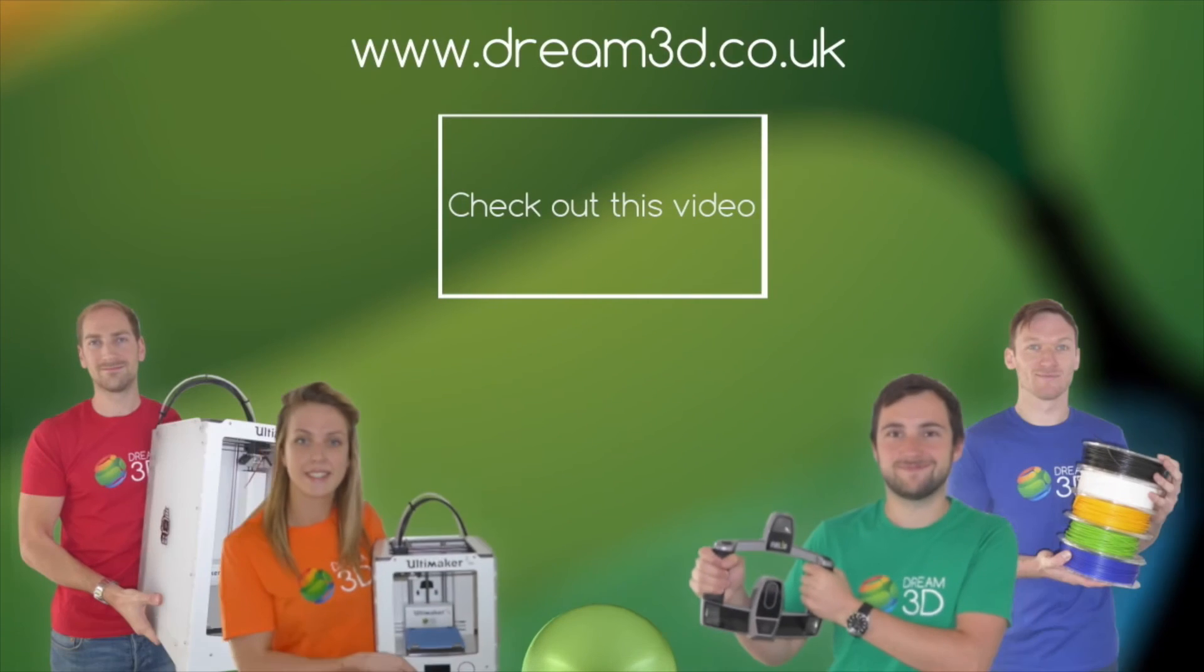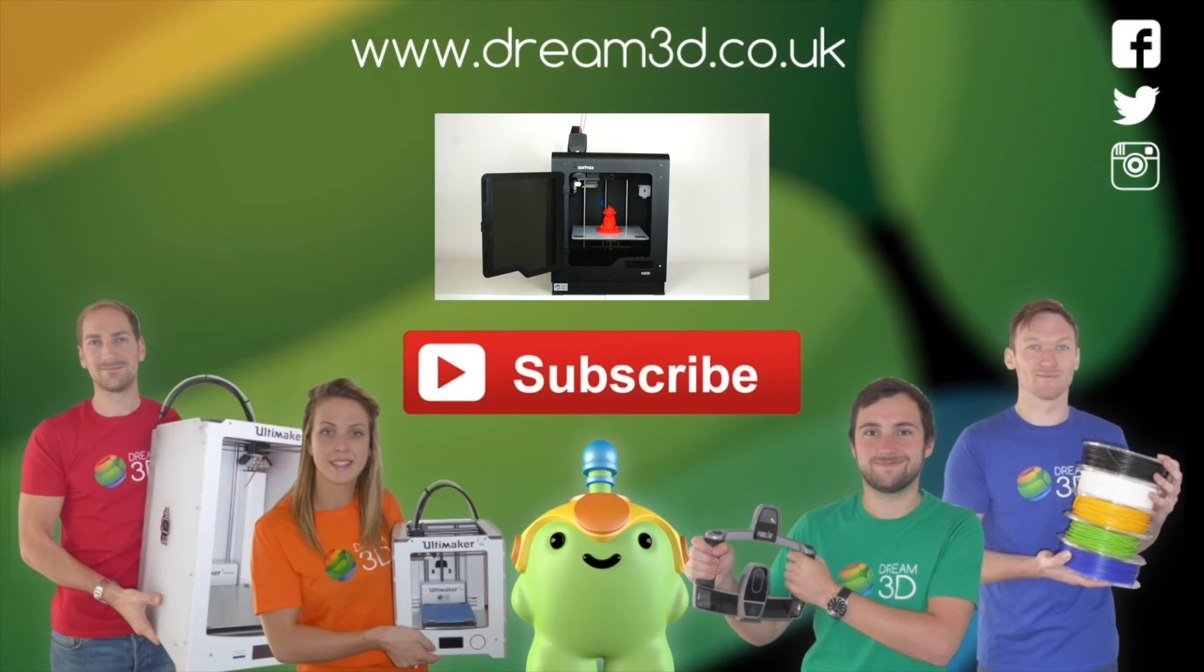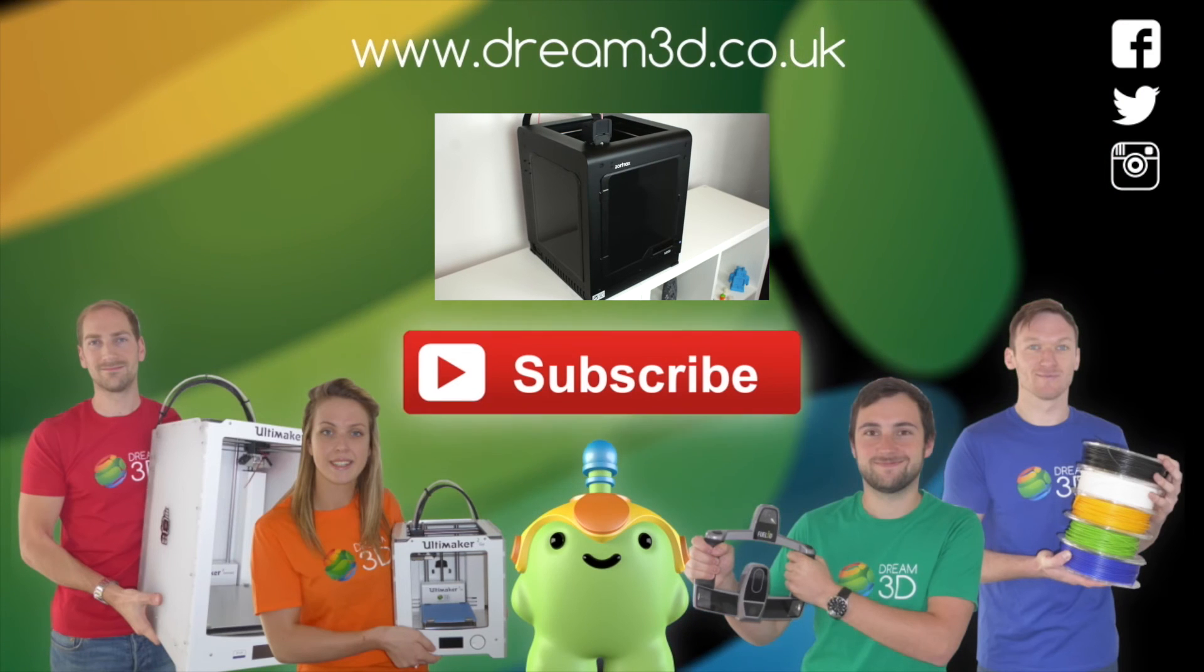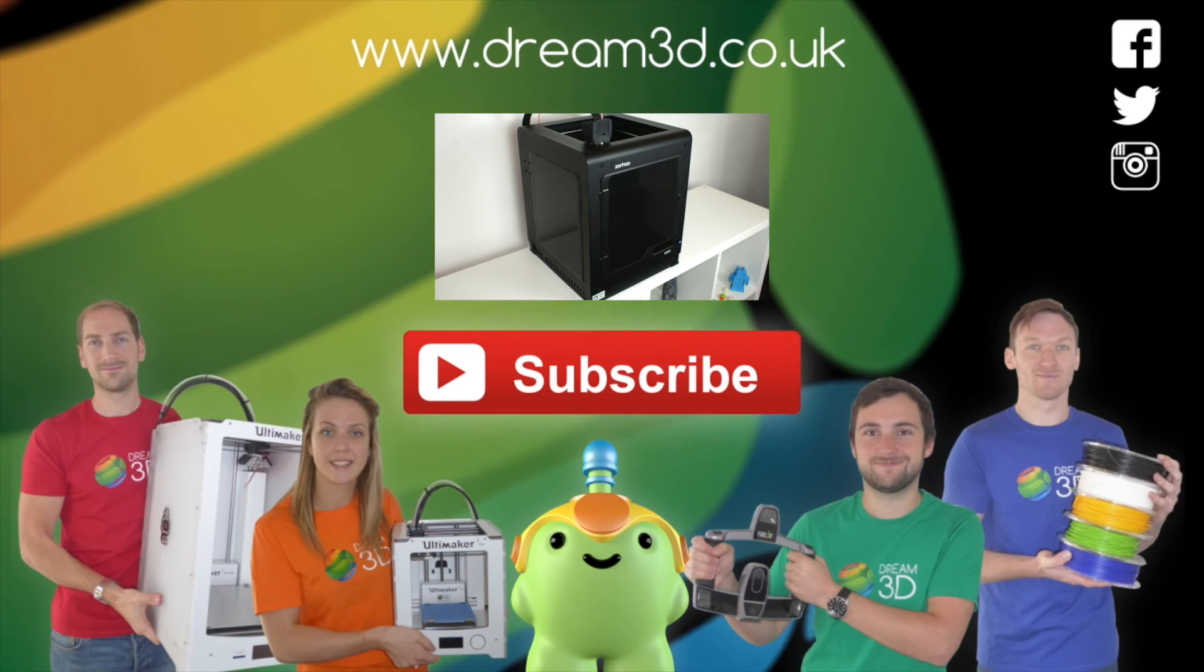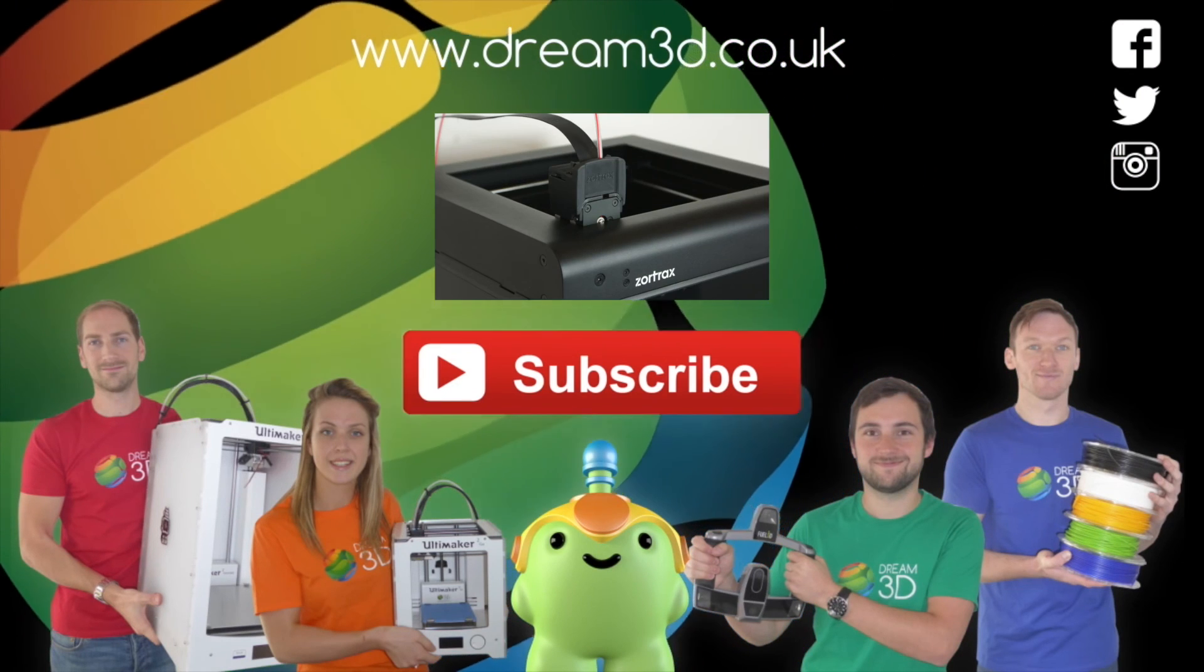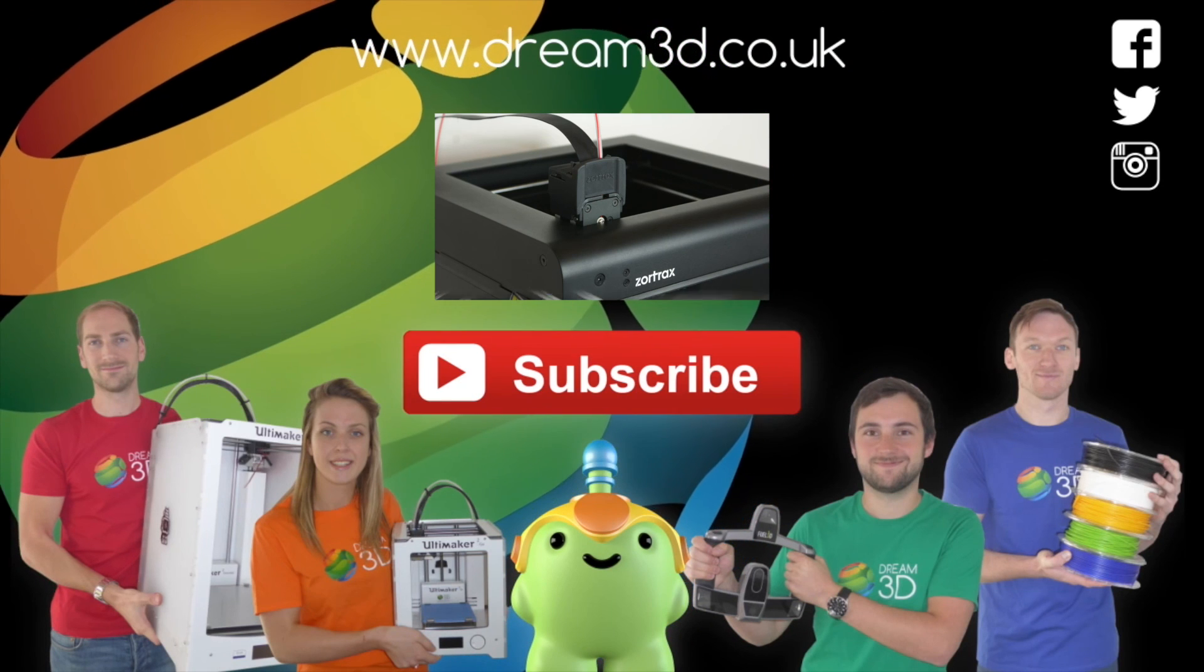If you enjoyed this video please like, comment and subscribe. Also come follow us on Facebook, Twitter and Instagram. You can find out more about our products and services by visiting dream3d.co.uk.